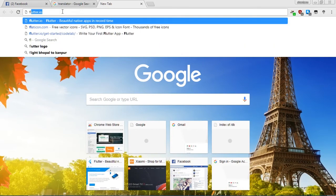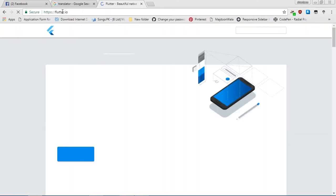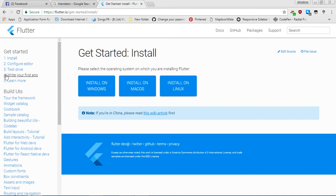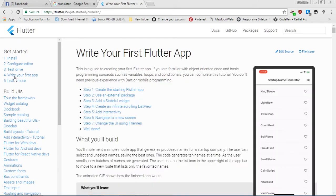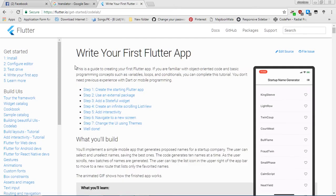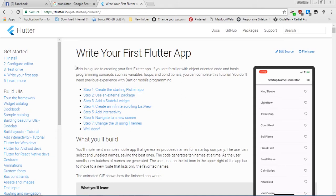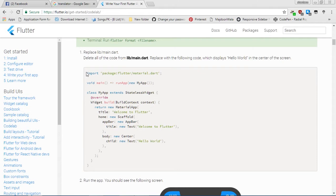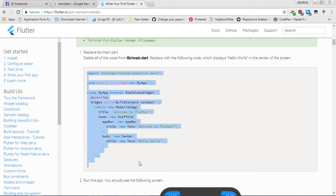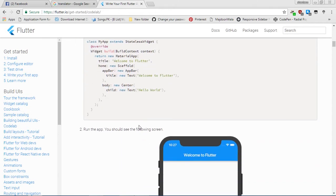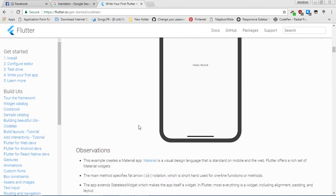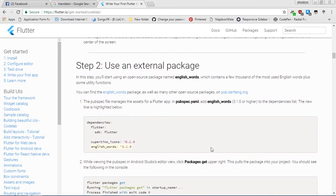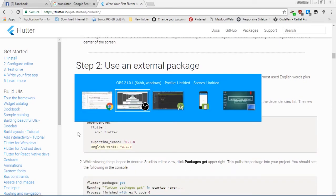First of all we are opening Google Chrome, searching flutter.io, opening it, hitting Get Started, and clicking on 'Write Your First App'. We are trying to run our app with this article. In my previous video I copied this code and pasted it in main.dart.